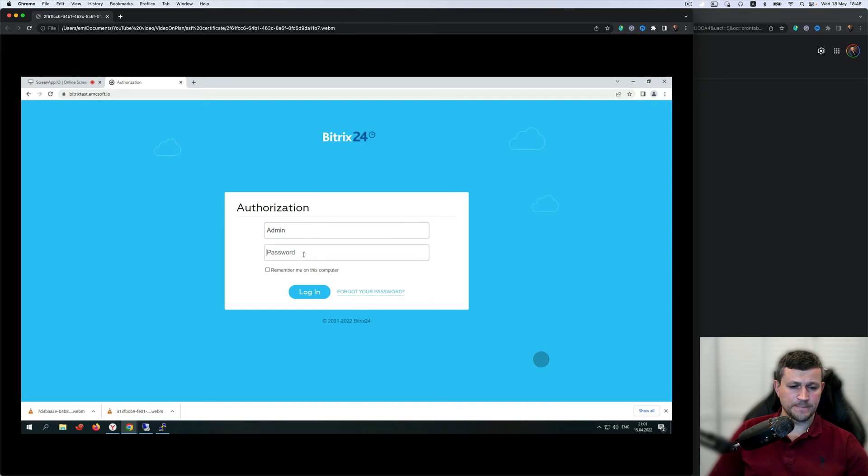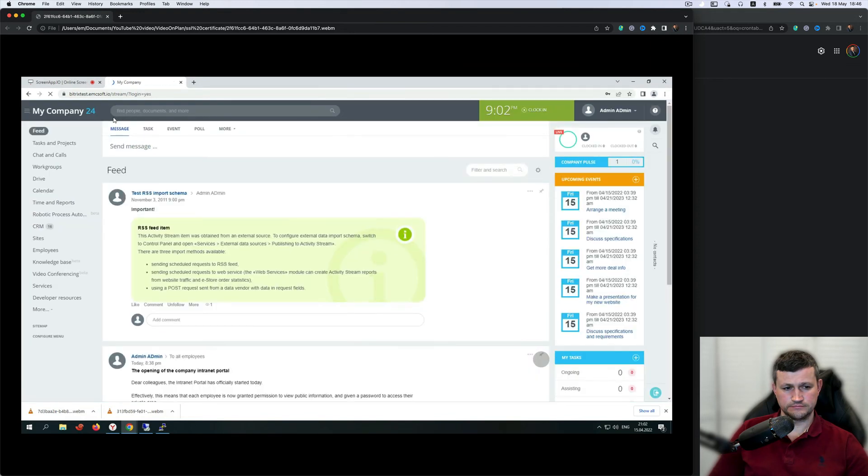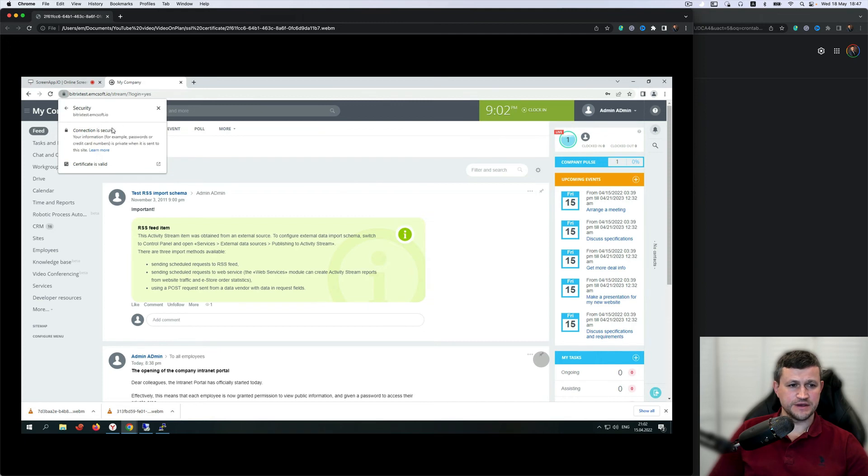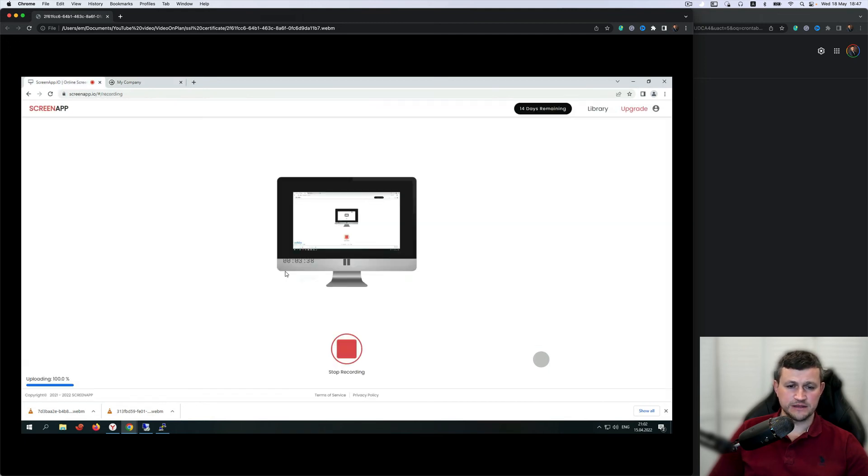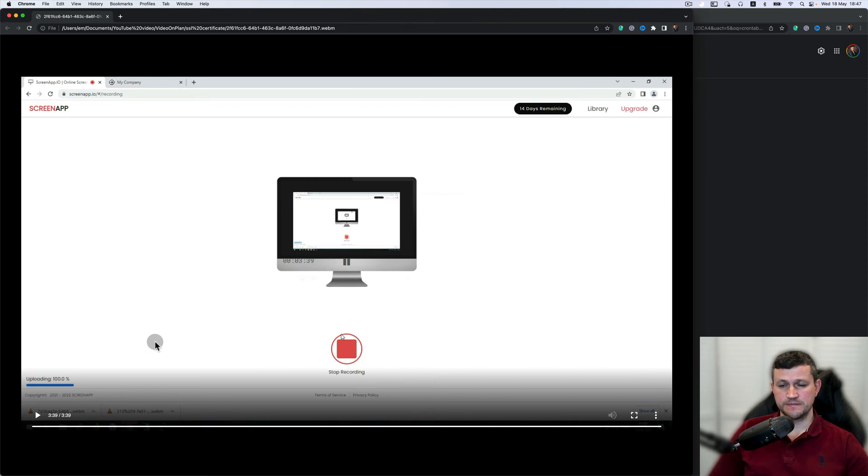Now we go into the portal, our portal we installed before. You can see that portal is installed also because here certificate is valid, and that means that now your portal will have full capability of Bitrix24.